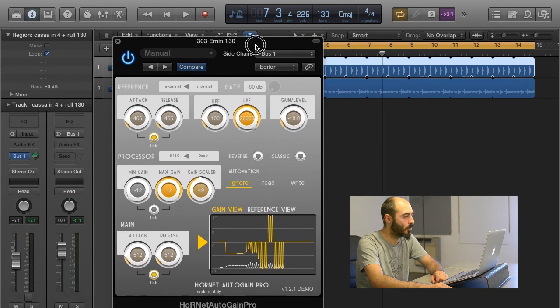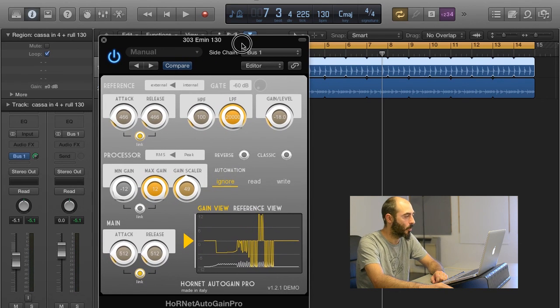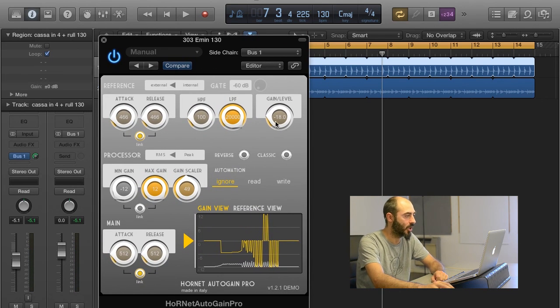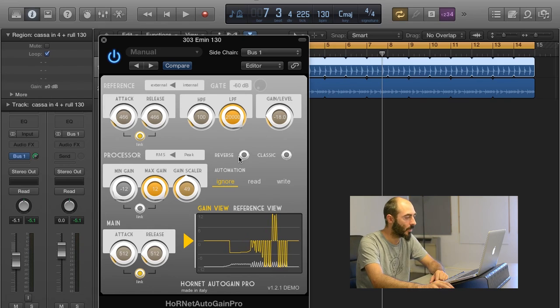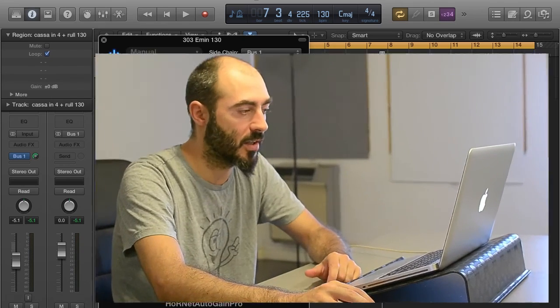This is how Autogain Pro can work with Logic Pro X. This plugin can be found on www.hornetplugins.com, so you can go there, download the demo, and let us know what you think about it. Thank you very much for watching.